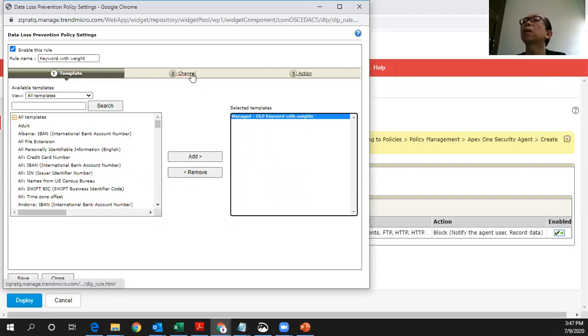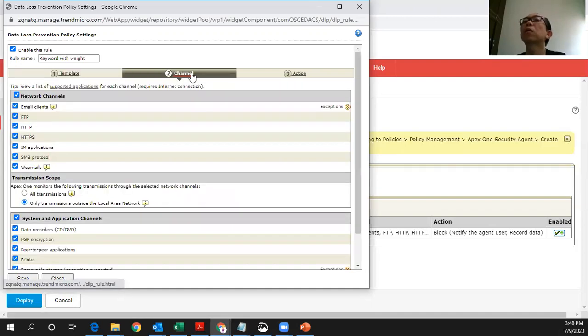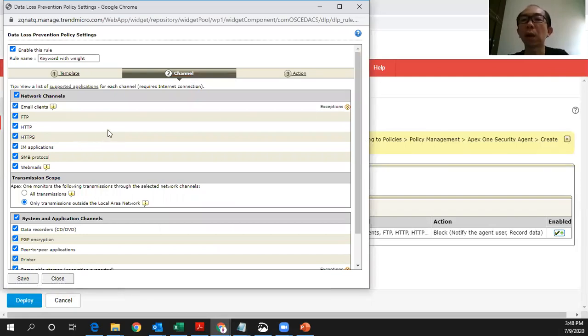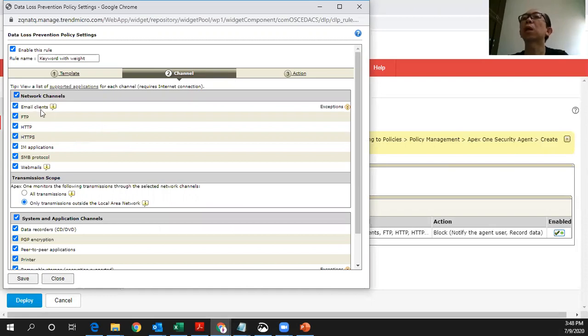The next thing you need to configure is to define what channels that you want to protect the data from leaking out. For testing purposes, I select all the network channels as well as all the system application channels.